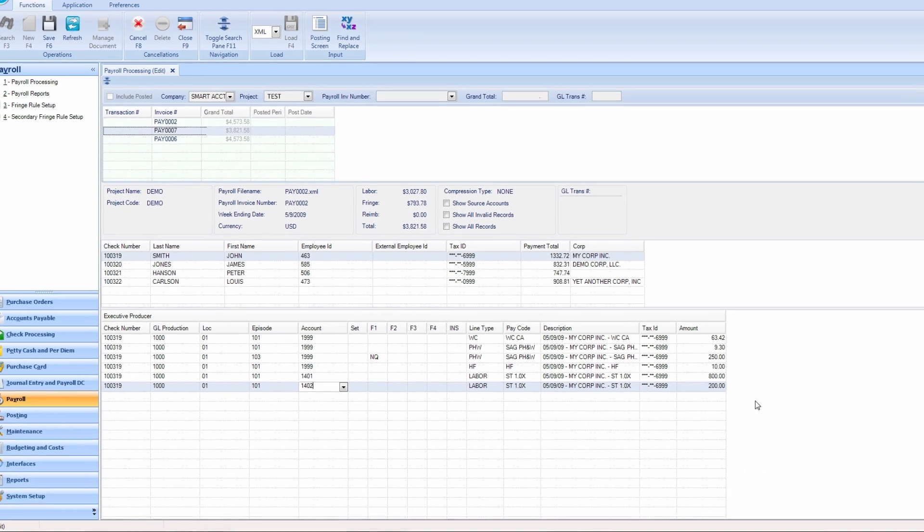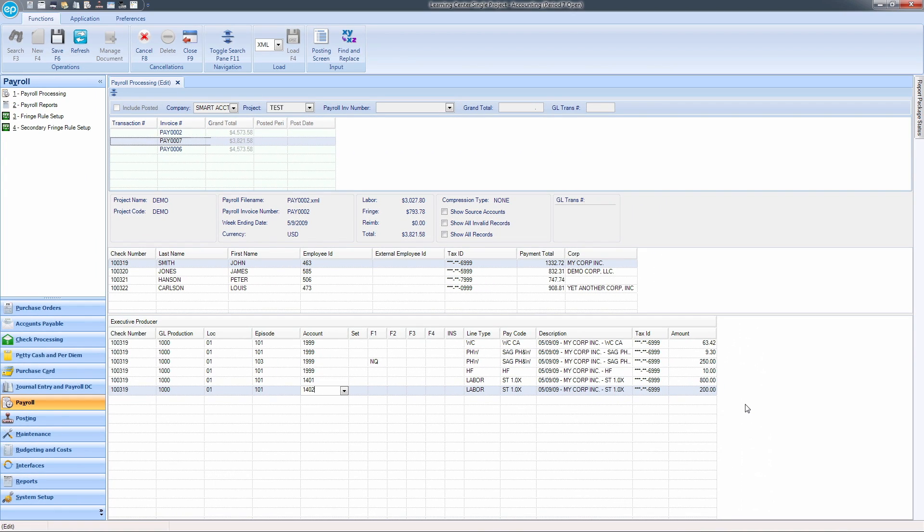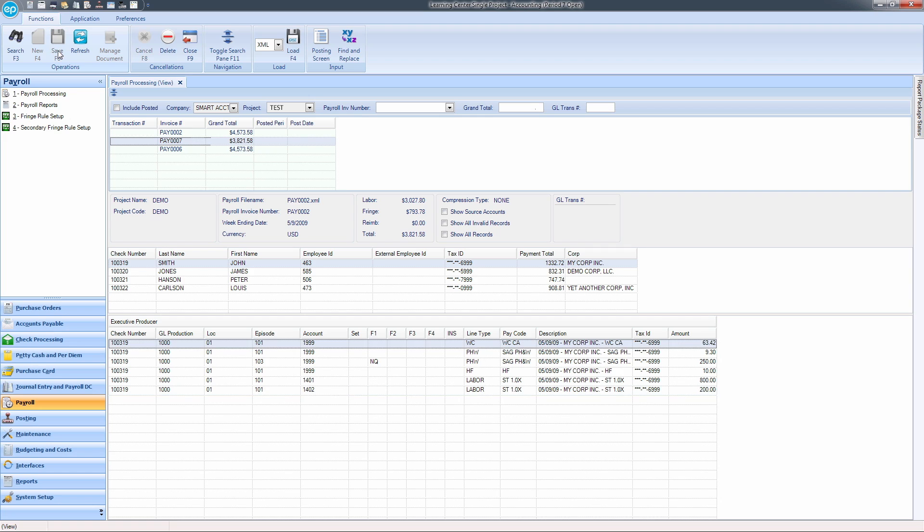After looking through each invoice and ensuring that all necessary edits have been made, save your payroll changes by clicking the Save icon or hit F6 on your keyboard. At this point, you have successfully modified your file. The next step is to post your payroll.